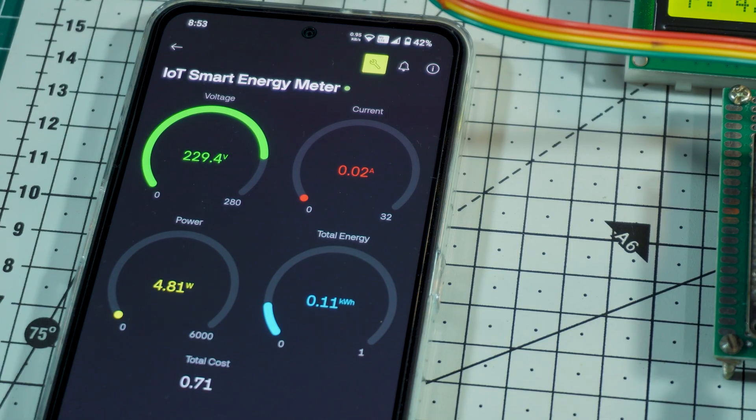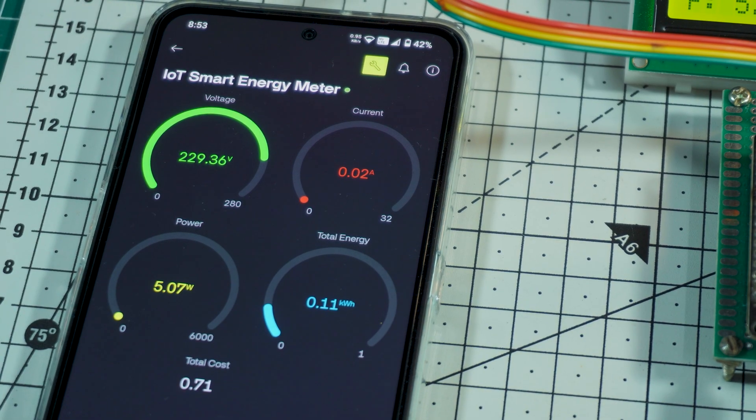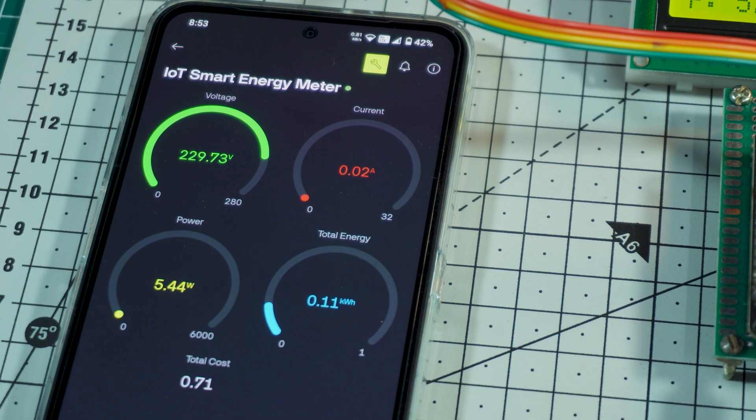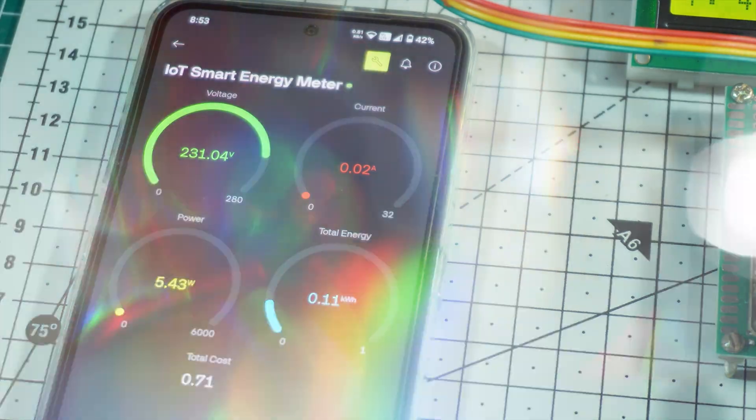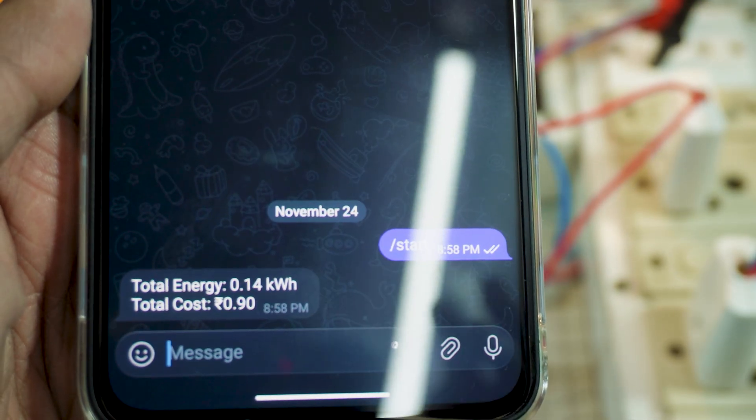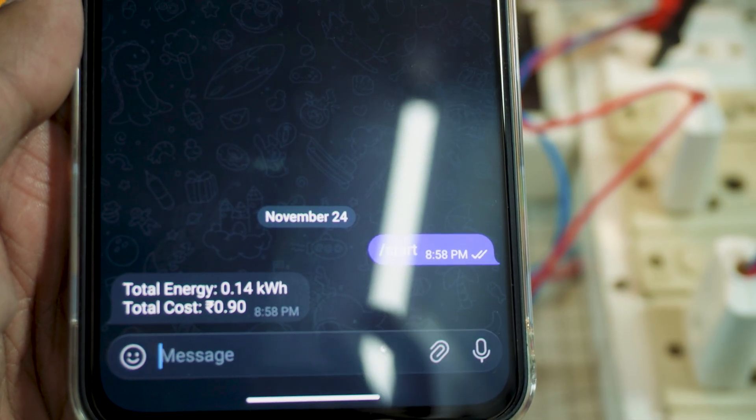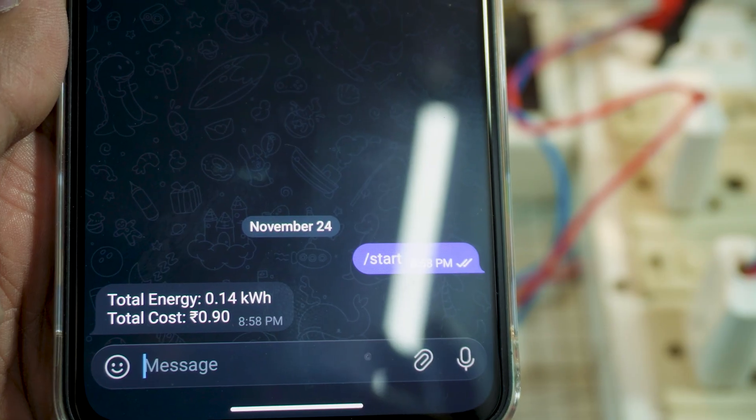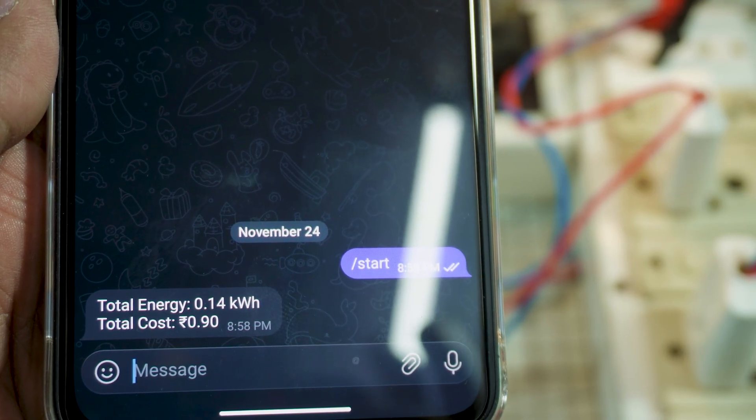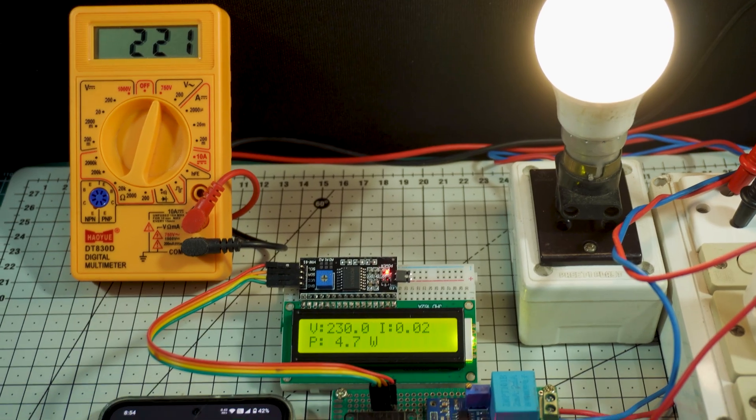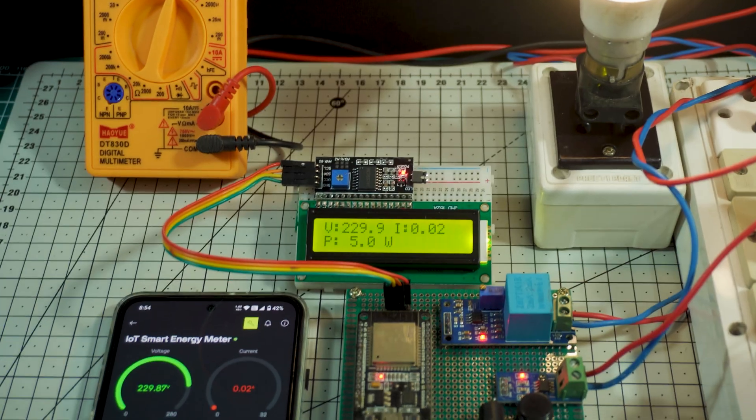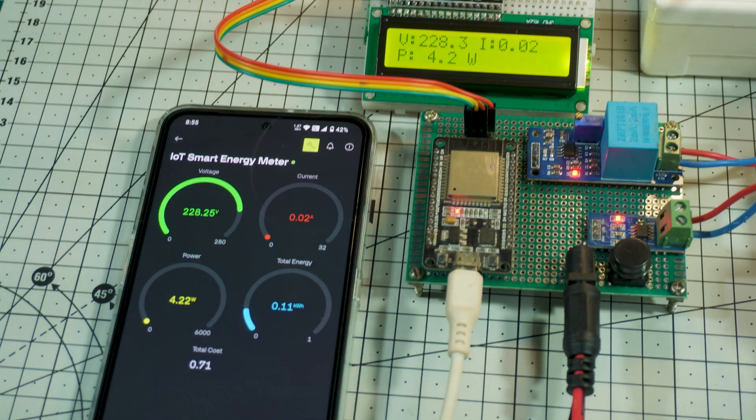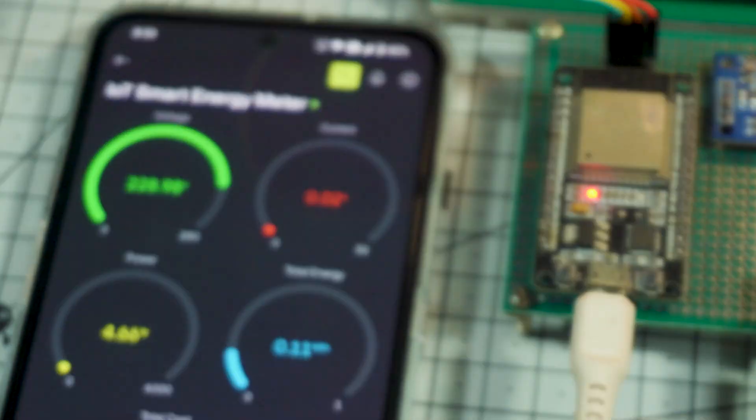This project is fully connected to the cloud using Blynk Mobile and Web Dashboard, so you can monitor live readings from anywhere in the world. Every month, your total energy usage and bill cost are automatically sent to your Telegram app. This system is perfect for home energy tracking, appliances monitoring, load management and smart IoT projects.